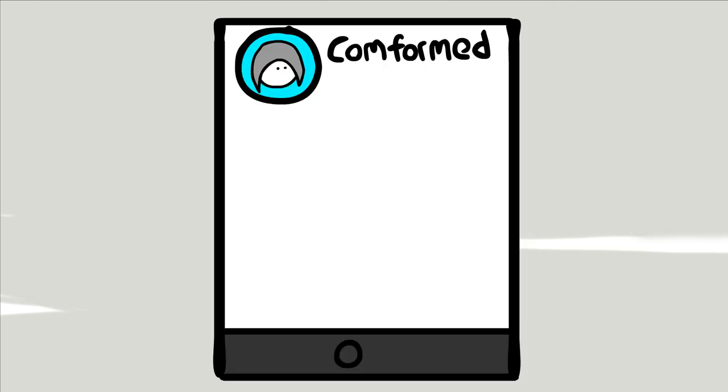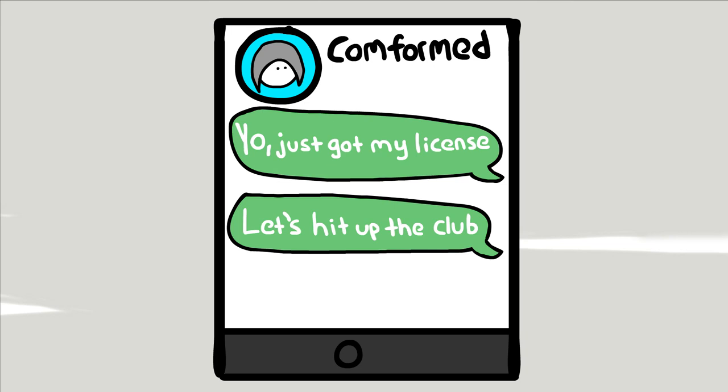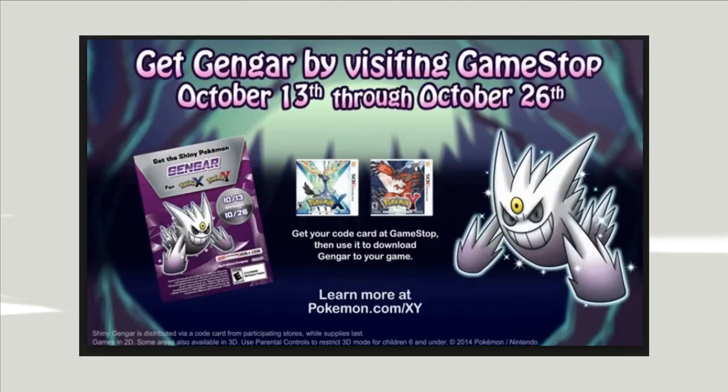One day I hit up Conformed. Yo, just got my license. Let's hit up the club, which is code for let's go to GameStop and stare at the games until they kick us out. On that day, GameStop was giving away shiny versions of Mega Gengar, my favorite Pokemon.